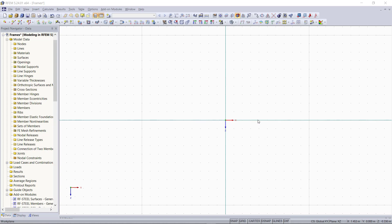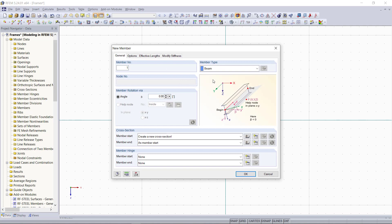So in this tutorial, we will use these to model different frame structures. To begin with, we will open the new member dialog and define, as usual, a cross section and a material at first.